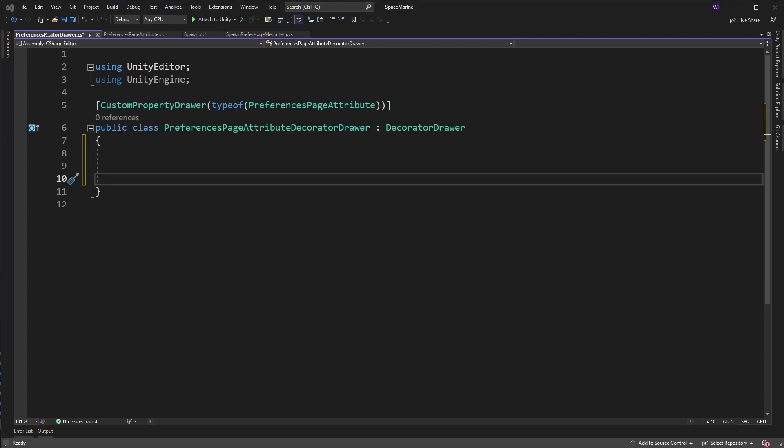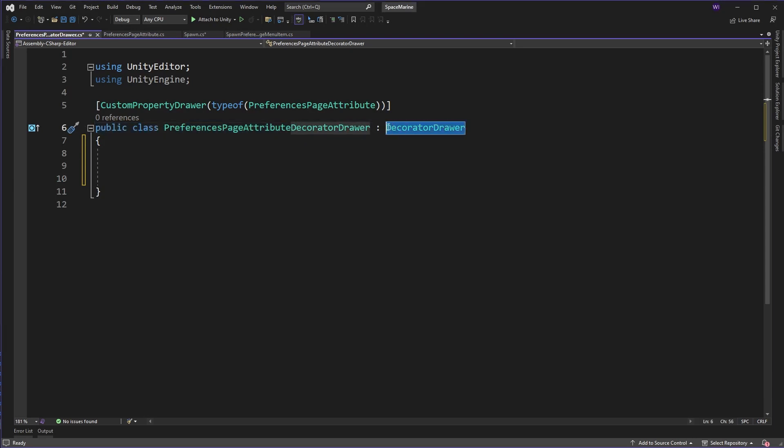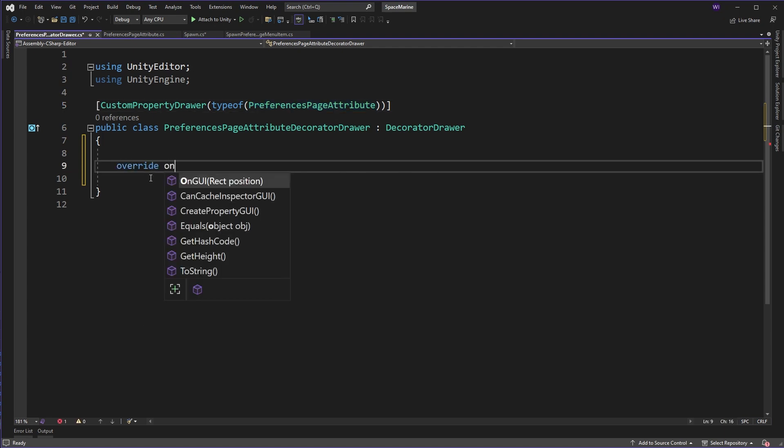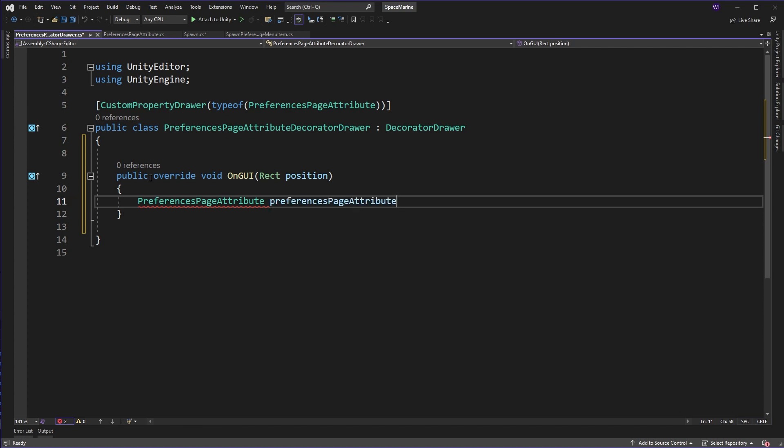Next we're going to create a class called a decorator drawer, different from a property drawer if you've used them, as we are uninterested in associating this property attribute with an actual property field. We're more interested in it decorating inside our inspector. Now the class here for the decorator drawer, we have the basics already set up. It derives from a decorator drawer and it has an attribute called custom property drawer which attaches it to the associated attribute we just created. Now Unity knows to use this drawer whenever the attribute appears in our code.